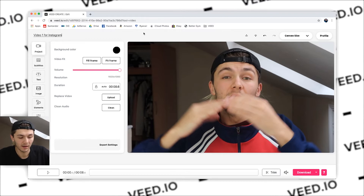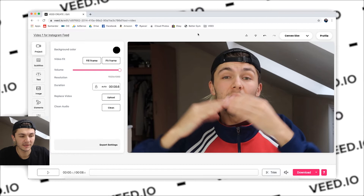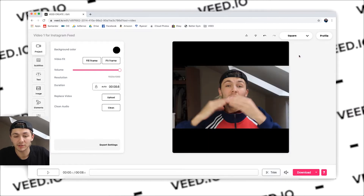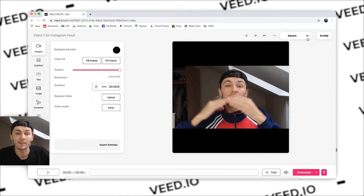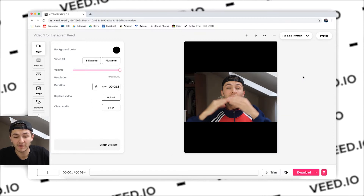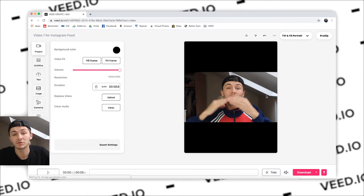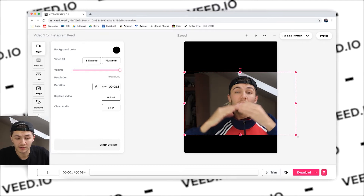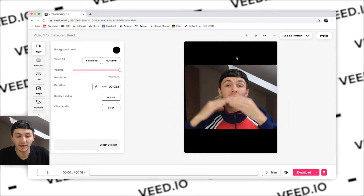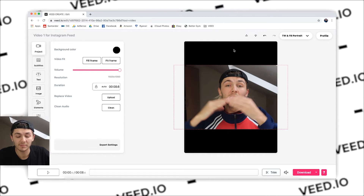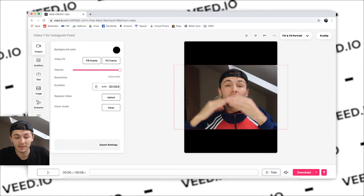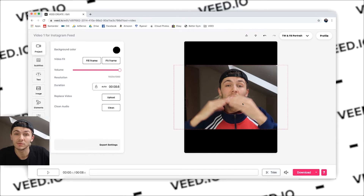I'm going to say video one for Instagram feed. Here I'm going to select the canvas size and I'm going to choose square because I'm going to be posting it on Instagram. What a lot of people do nowadays though is they change it to the 4 by 5 ratio, which is the portrait ratio on Instagram, and then you can just quickly resize the video. A lot of people do this and they leave headway at the top and the bottom just so you can add a catchy text title and some subtitles, which you can also do with this tool by the way.